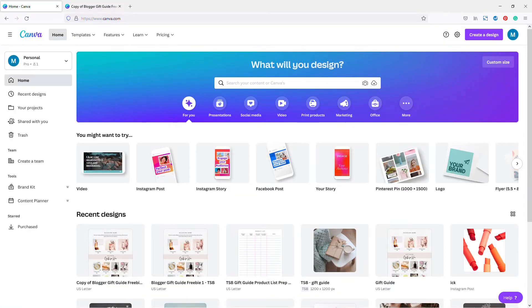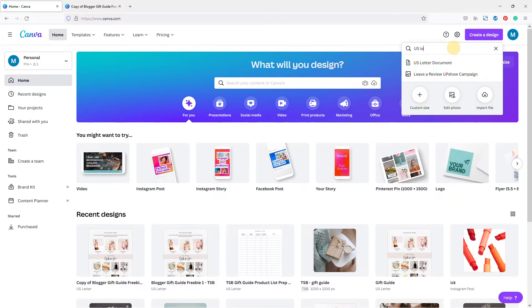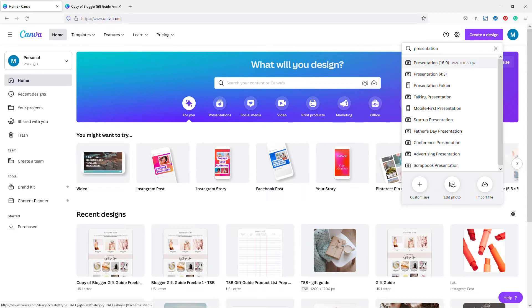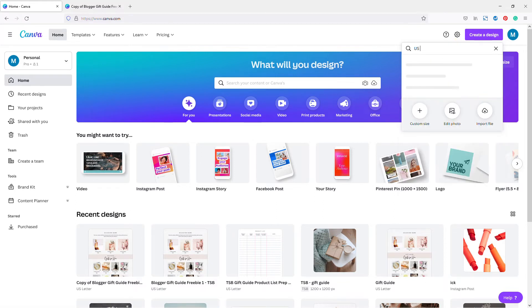We're going to create a new design. I recommend creating a gift guide in one of three dimensions: US Letter, A4 document, or Presentation. You can click 'Create a design' and choose US Letter, A4, or Presentation. For example, if you start typing 'presentation,' Canva automatically gives you the dimensions and you can just click that. For this tutorial, I'm going to use US Letter.